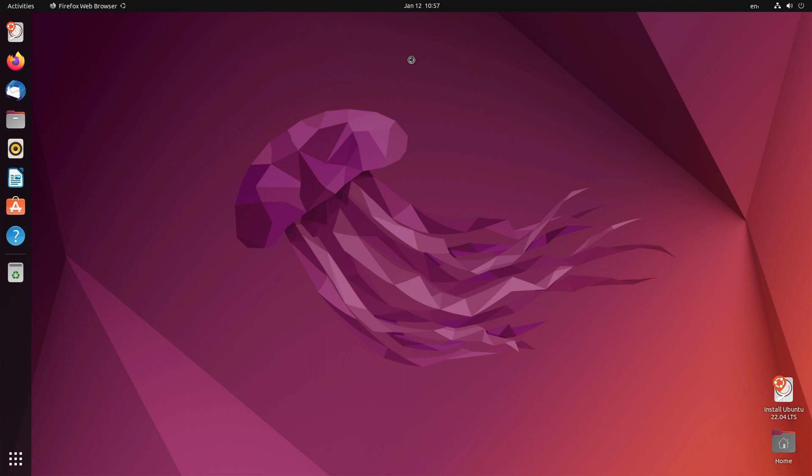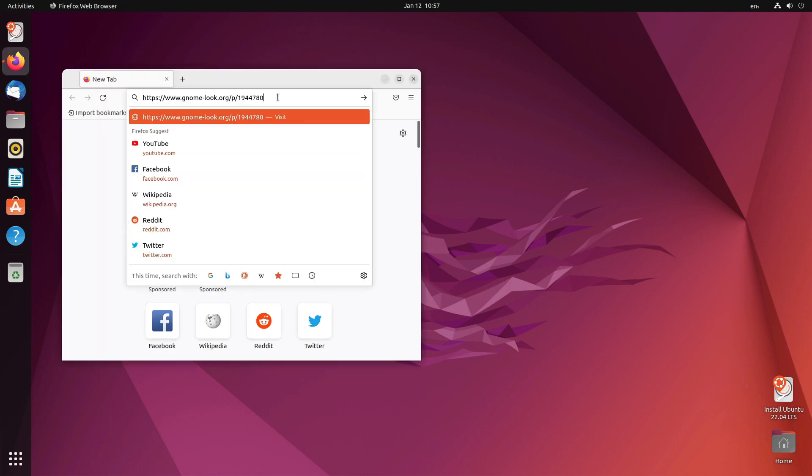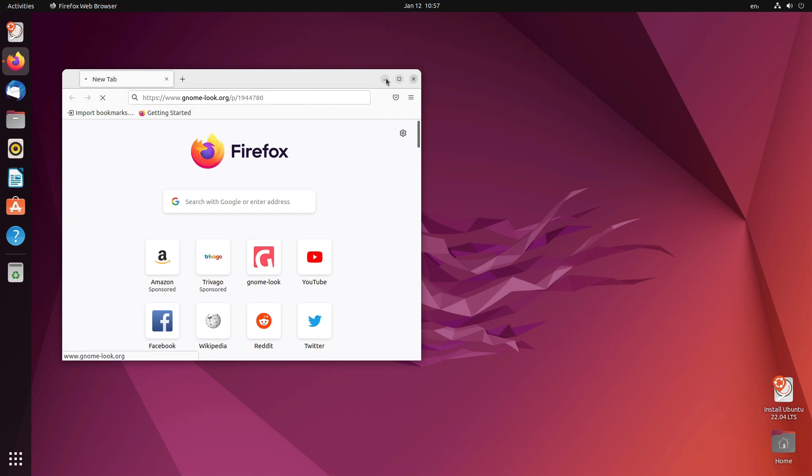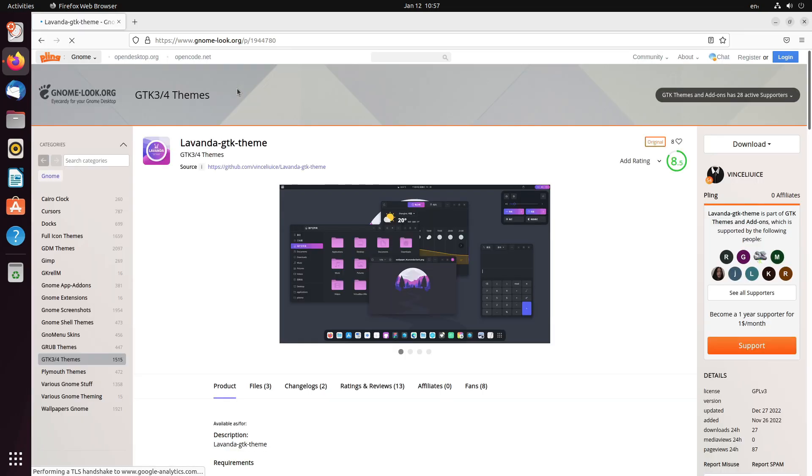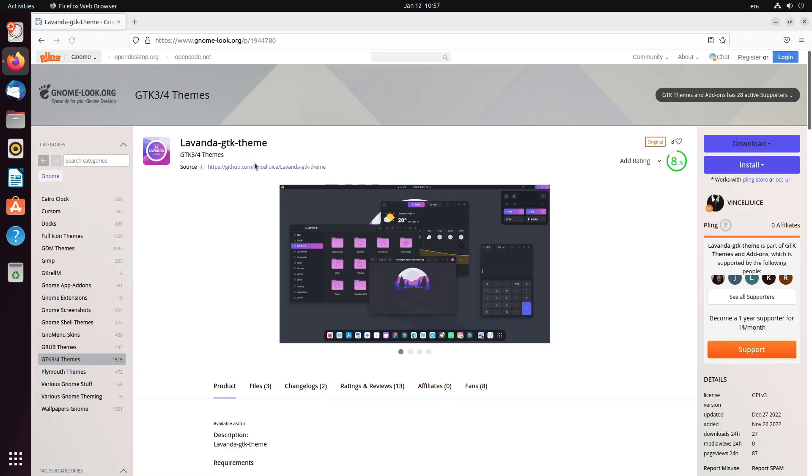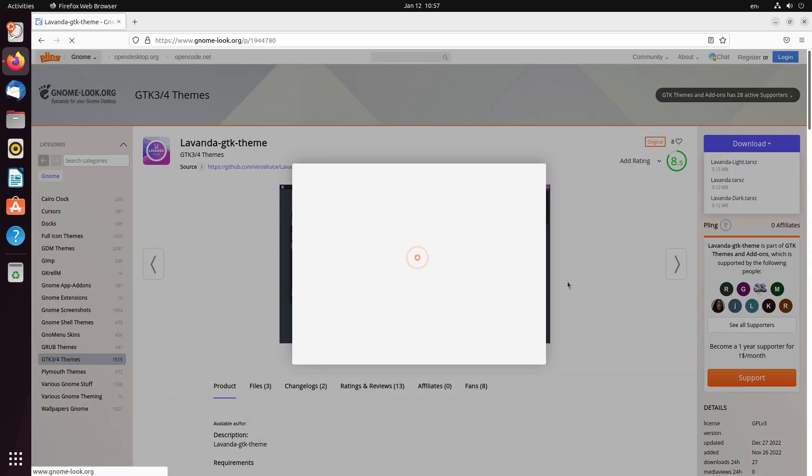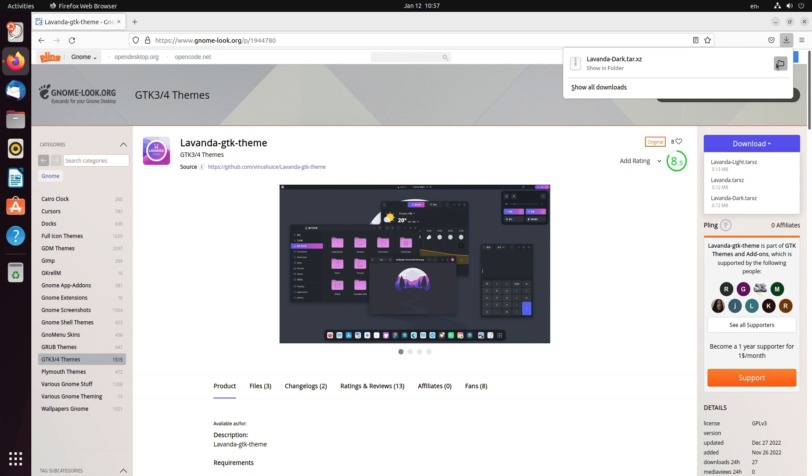I found a new theme. I have copied the URL. You can just open Firefox, enter the URL and get the theme. All the links are provided in the description below. It is Lavanda GTK theme. Just click on download, get the dark version, download and done.